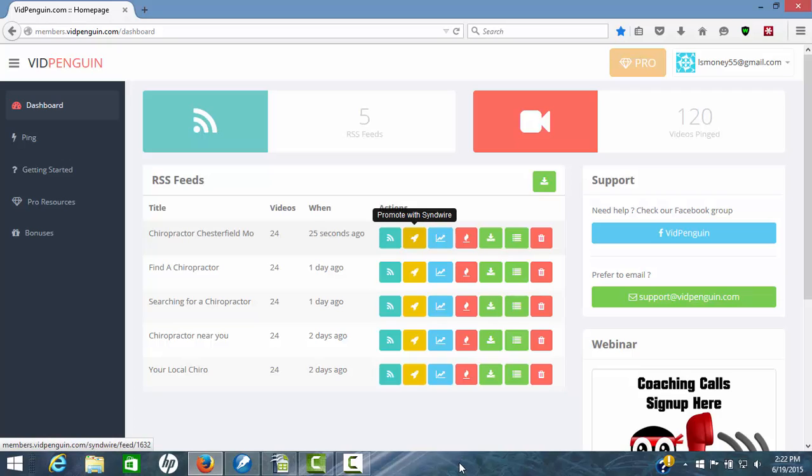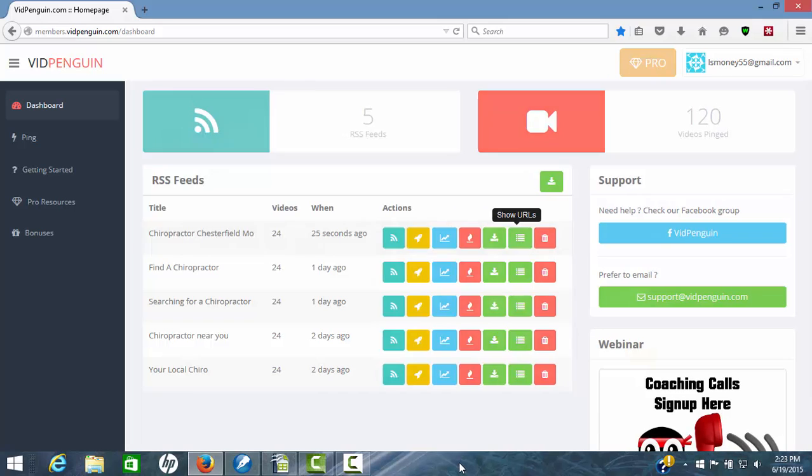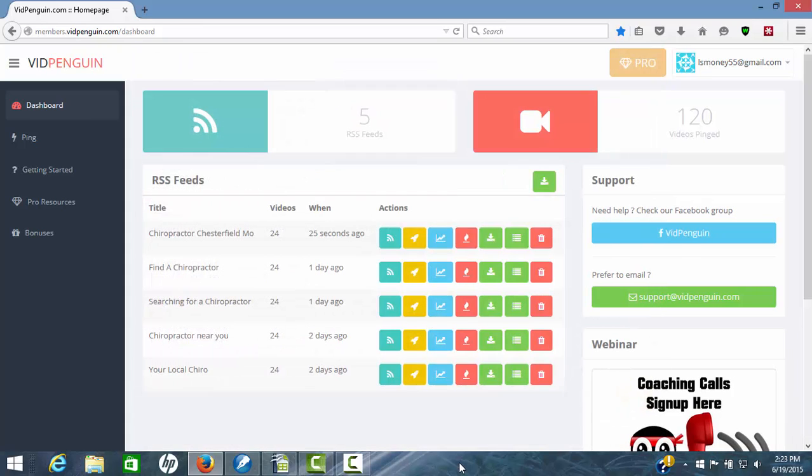Promote. You can promote this with SendWire now that you've done that. You can send it to backlink indexer if you have that, or you can use your own service. I'll show you here in a second. You can view feed burner. You can download the feed as a CSV file. And here's your URL report. This is what's important. If you have a backlink indexer other than backlink indexer, we can copy all of these and paste it in the backlink indexer of your choice and get that done. So now you're ready to rock and roll.